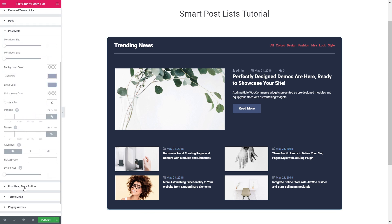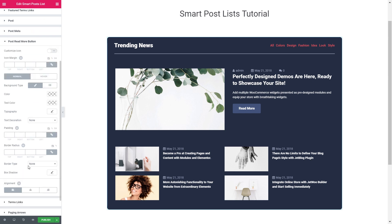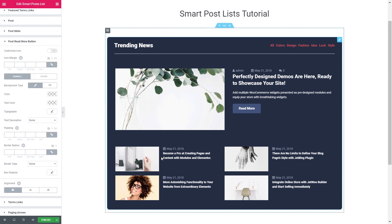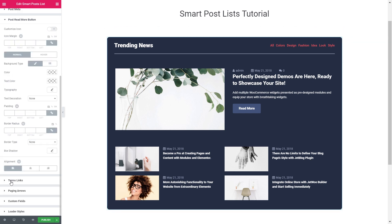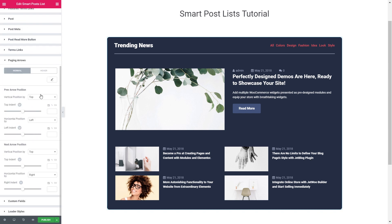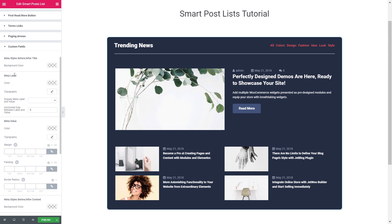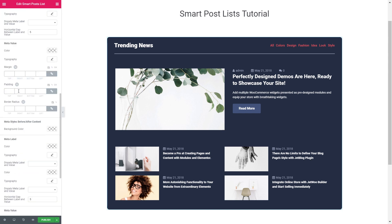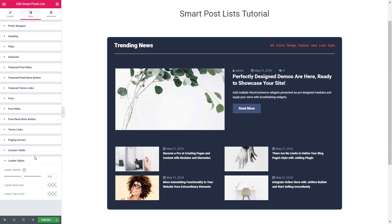Read more button. We don't really have any read more button for these posts in the grid. We don't have any terms links. No paging arrows. But you see there is a ton of settings for them, like the position, the design, the behavior on normal and hover. You also have an ability to style your custom fields and apply the loader styles.